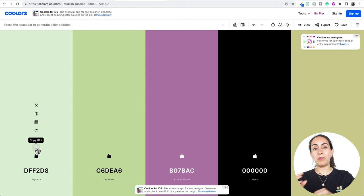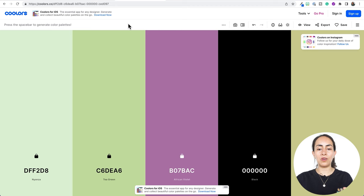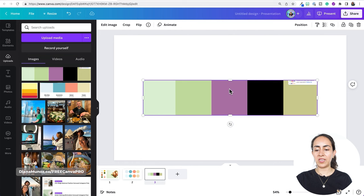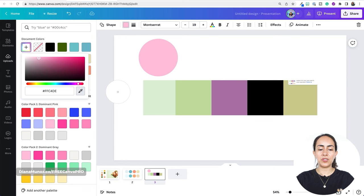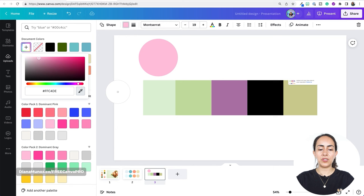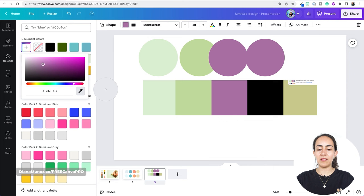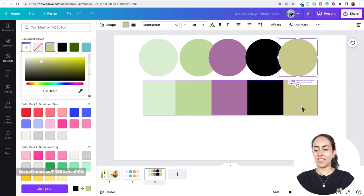Instead of copying each hex code and pasting it into Canva one by one, we'll do something different: take a screenshot of the color palette from coolers.co, go to the Canva editor, drag the screenshot onto an empty page, bring a circle to the page, and use the color picker to pick each color directly from the screenshot. This makes the process much easier — no copying and pasting — and you end up with the full color palette inside Canva.